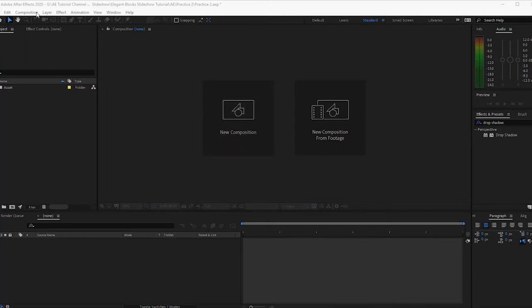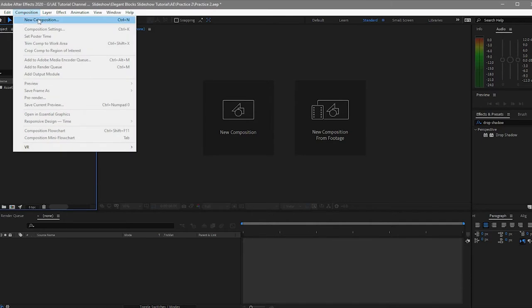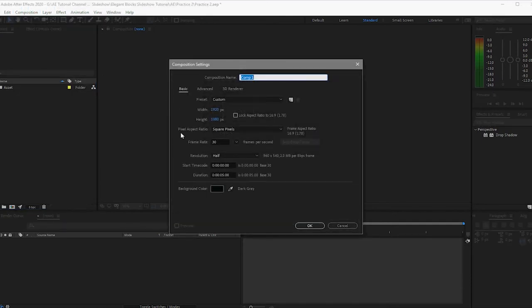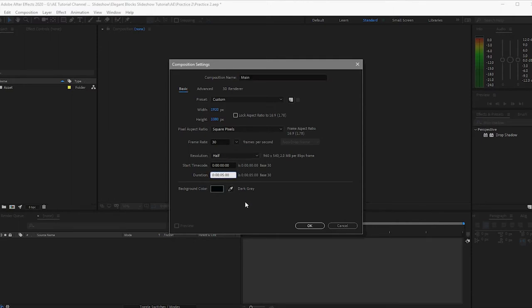Let me begin by creating a new composition. I will name it 'main' — it's 1920 by 1080p, 30 frames per second, and I will change the duration to 10 seconds.